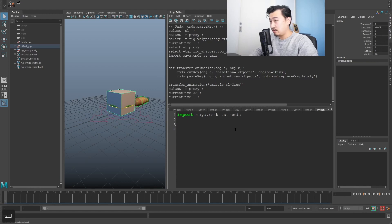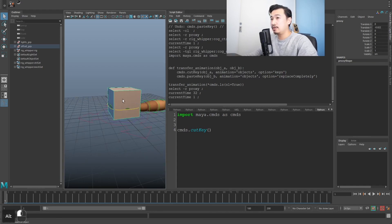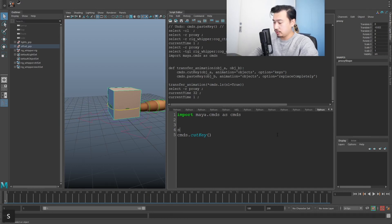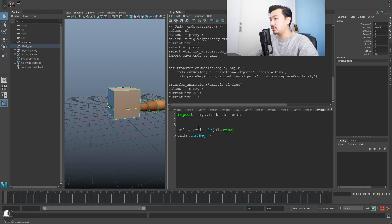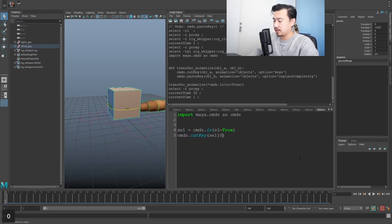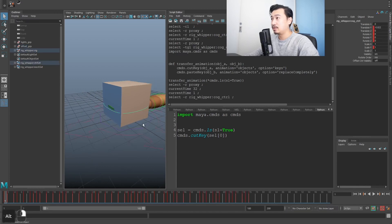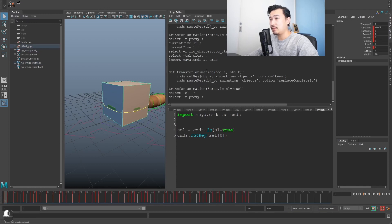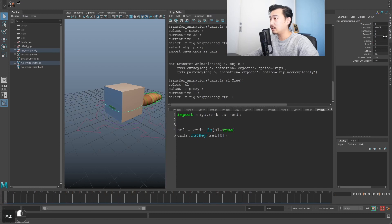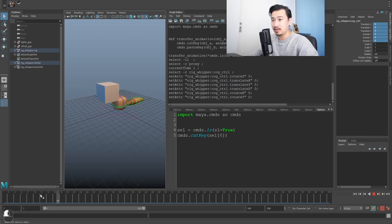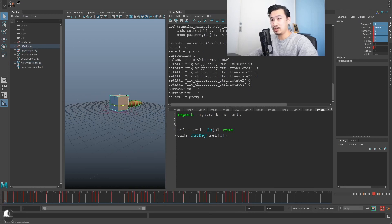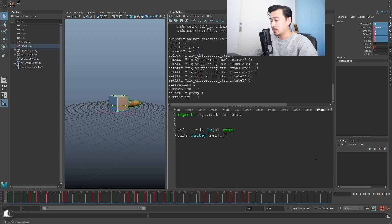Let's start by writing the cut function. `cutKey` — if I don't add anything it just uses my selection, but I want to store my selection: `selection = cmds.ls(sl=True)`. This stores your selection in a variable, and then I can recall it using index 0. Let's transfer the animation back onto the cube first so we start fresh. Now there's no animation on the rig but there is on the cube. I want to add an additional flag: `animation='objects'`.